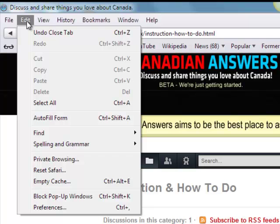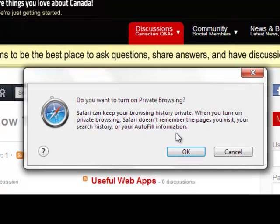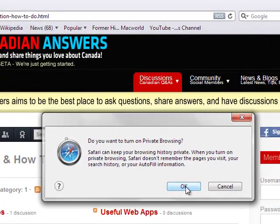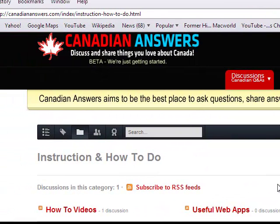To do Private Browsing, we'll select Private Browsing from the menu. It says you want to turn Private Browsing on, and this will keep your browsing history private. It doesn't remember the pages you visit, your search history, or auto-fill information. All you would do is select OK and this will keep the information private.